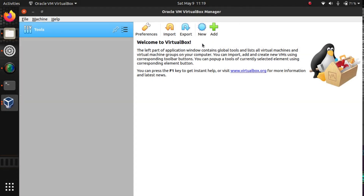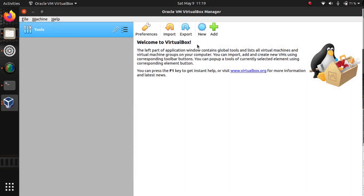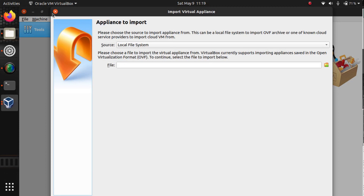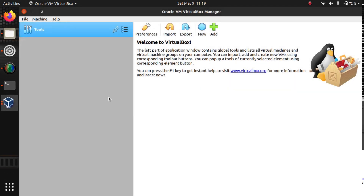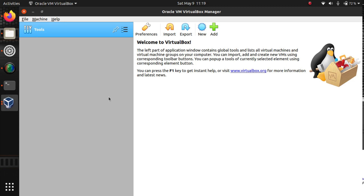The message will say 'Extension pack successfully installed'. Now we have VirtualBox 6.1 ready. You can add your ISOs using the 'New' option, and if you have an OVA format of an operating system, you can import it from here. This is how we install VirtualBox 6.1 in Ubuntu 20.04. Thank you for watching — please subscribe, and if you want to install VirtualBox on an older Ubuntu, check the previous video.